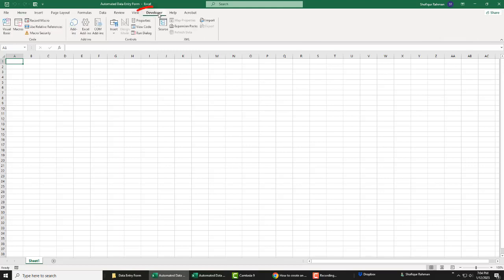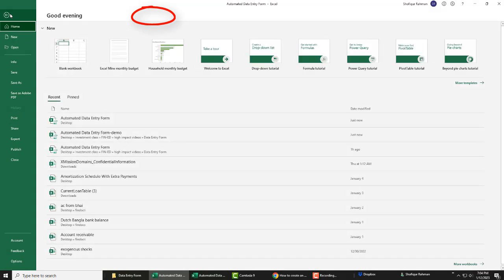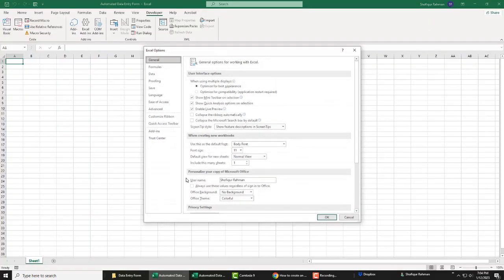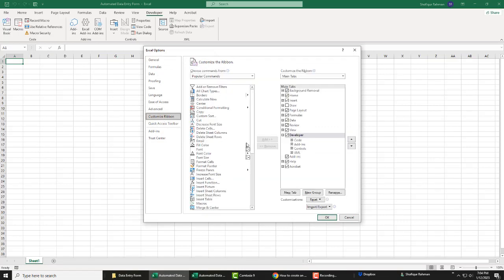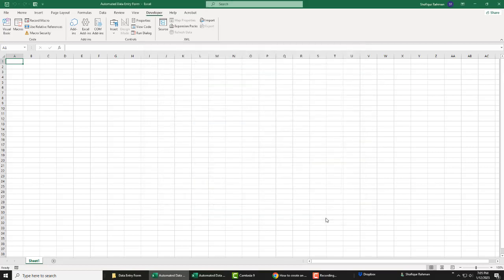Your Excel should show the Developer tab. If it is not showing, just click File, Options, Customize Ribbon. Put a tick mark on Developer and click OK. This will make the Developer tab visible on the Excel ribbon.